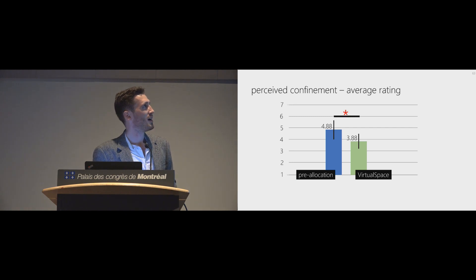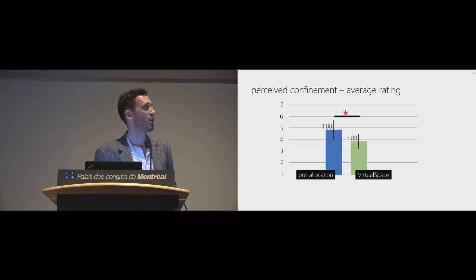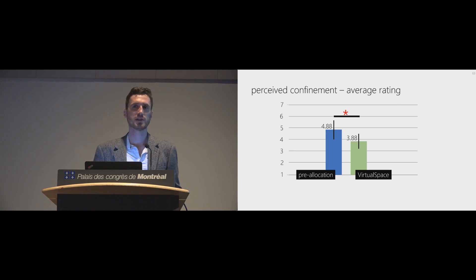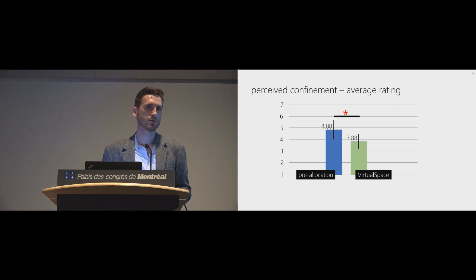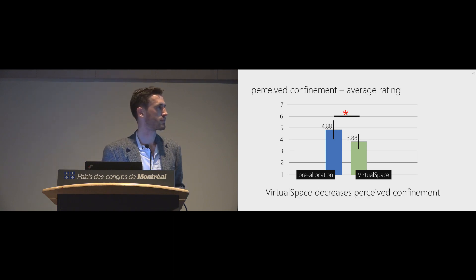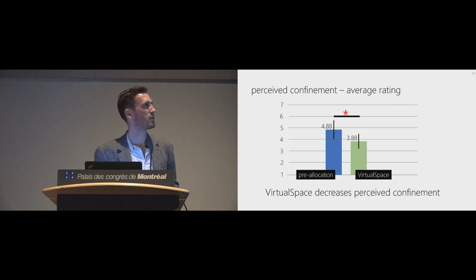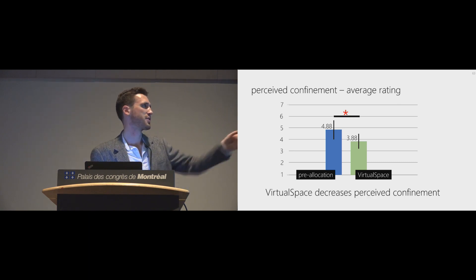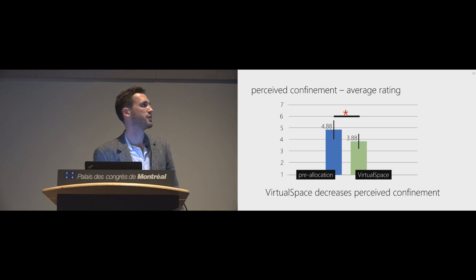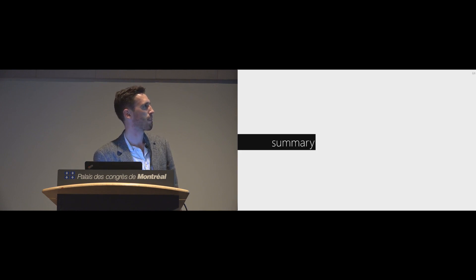When asked, participants also felt way less confined in the VirtualSpace condition. This is the average rating of a simple questionnaire.